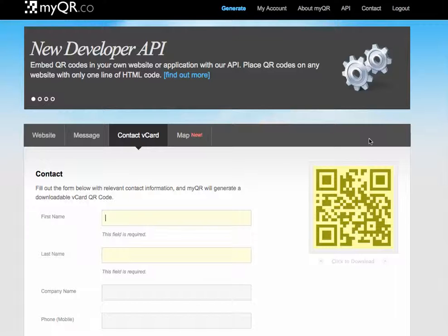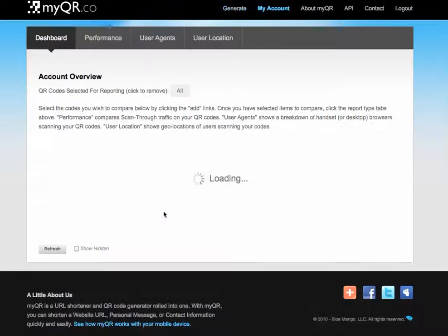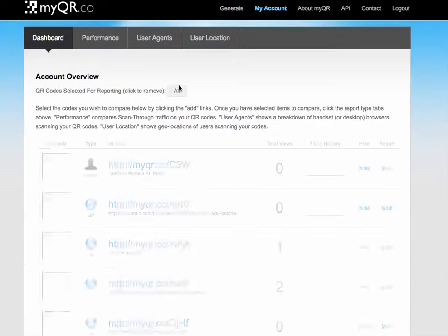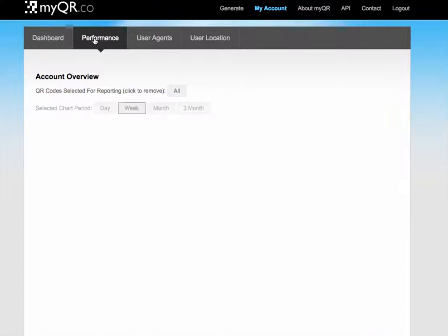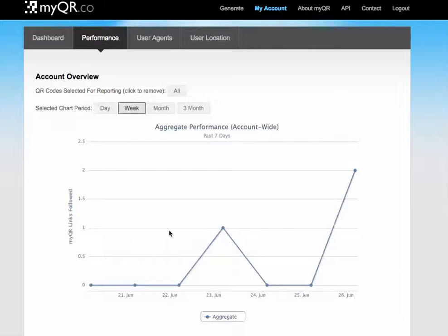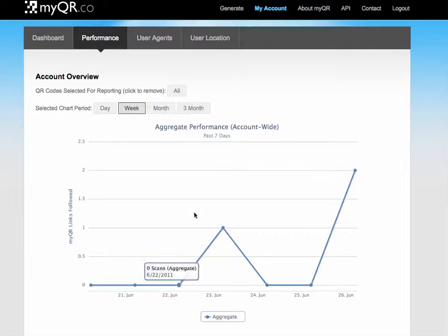The last thing that I really do enjoy about using MyQR.co is that it does give you information about how many times the QR codes have been used. You can look at your analytics through a day or a month or however long you want to.